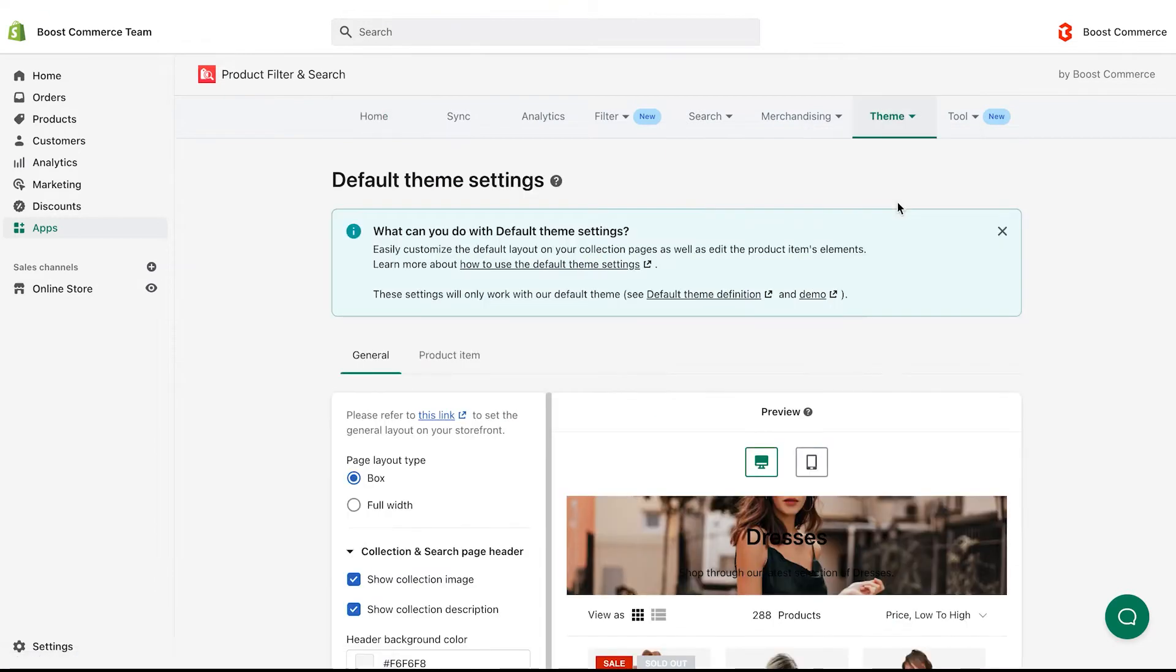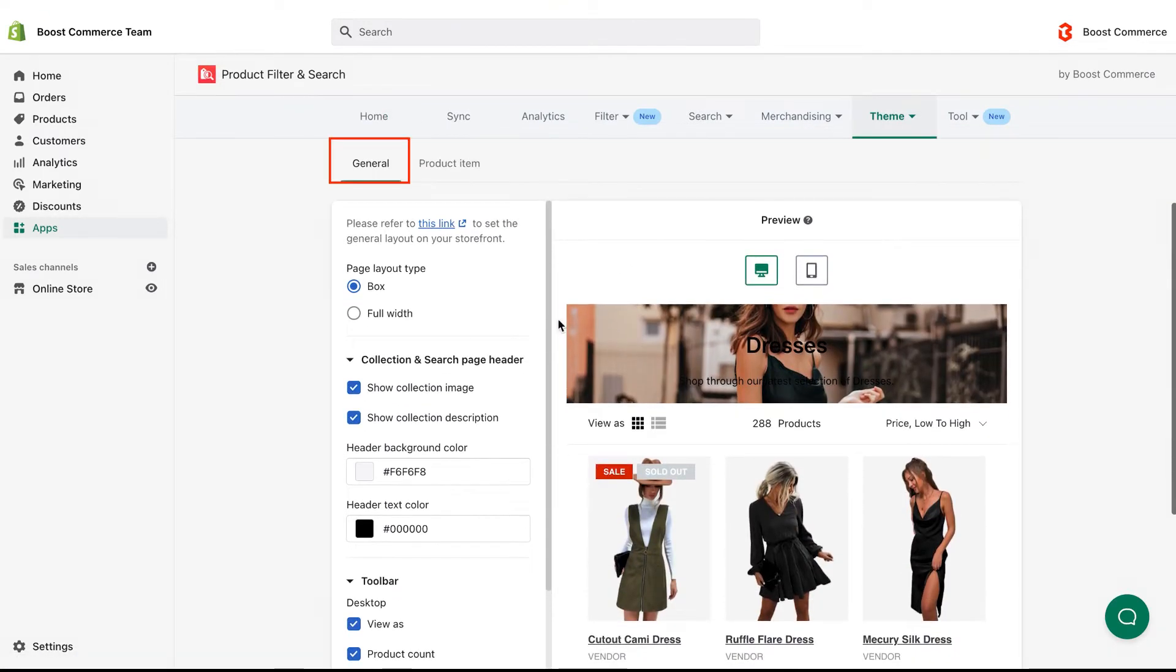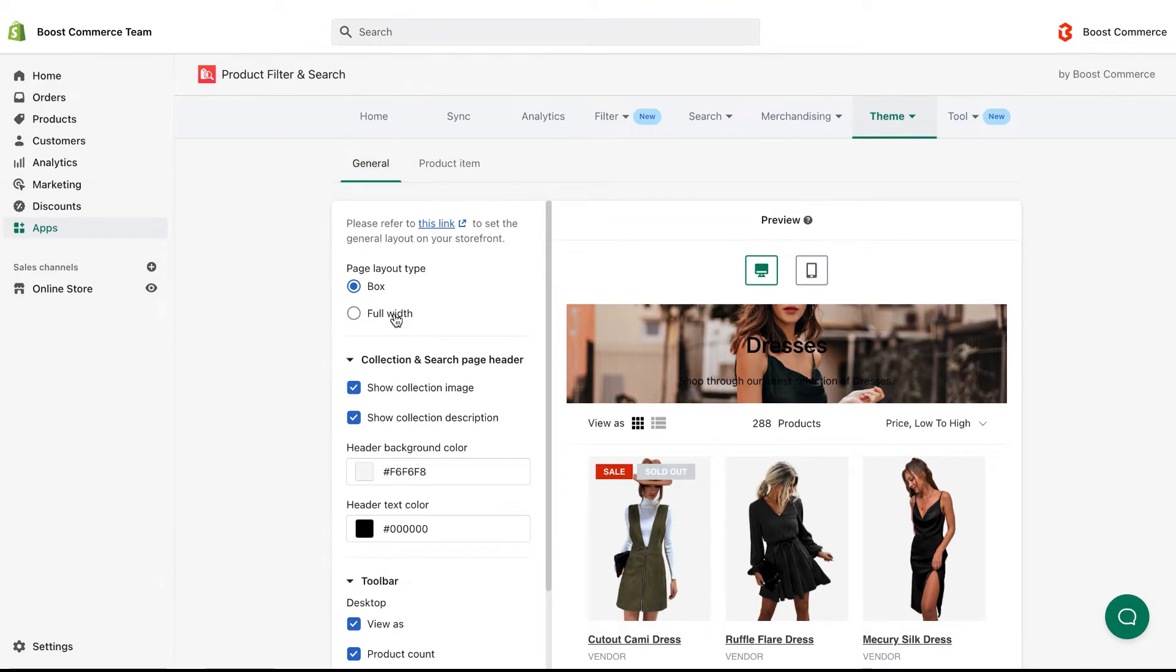Inside default theme settings, there are two tabs, general and product item. Let's go to the general tab first. This is where you access all settings of the page layout types, along with the collection header and toolbar.